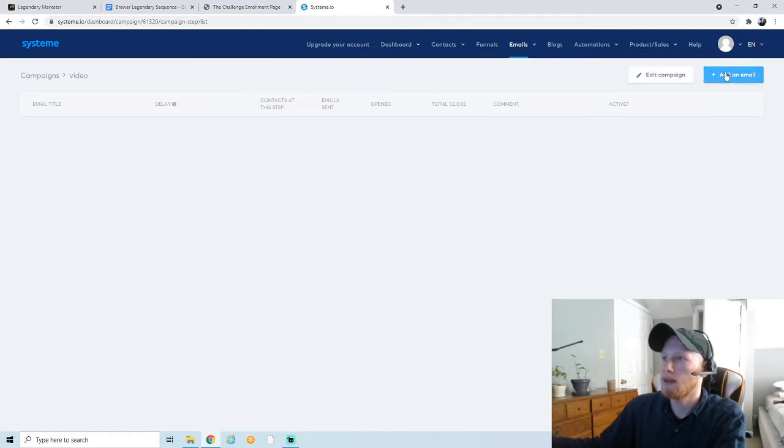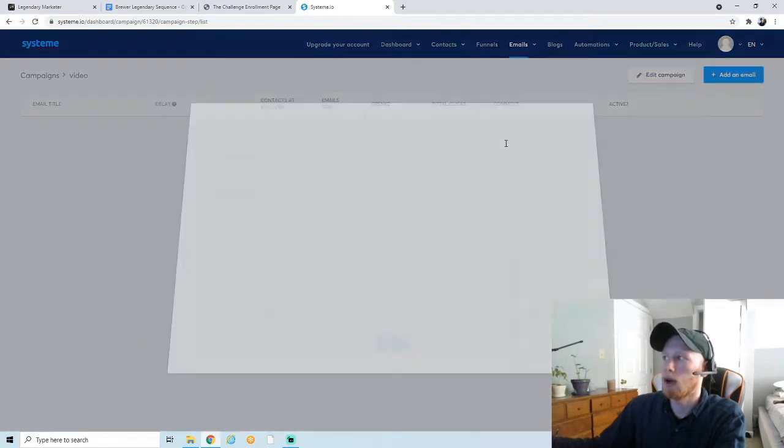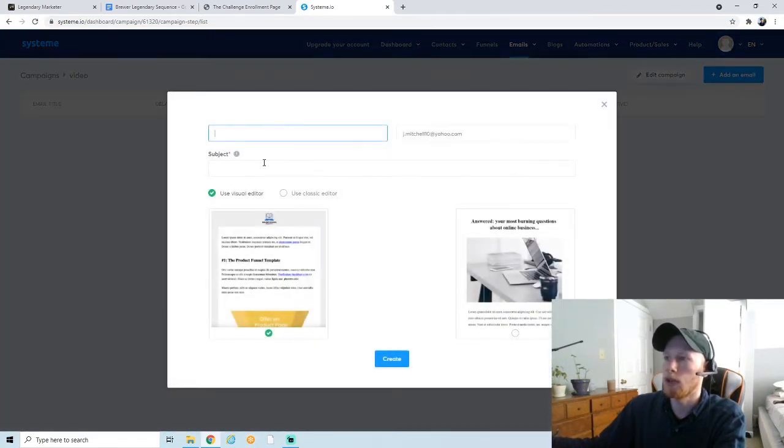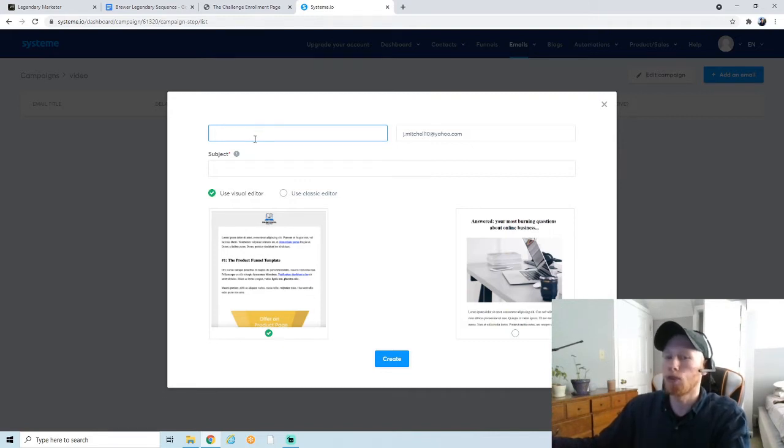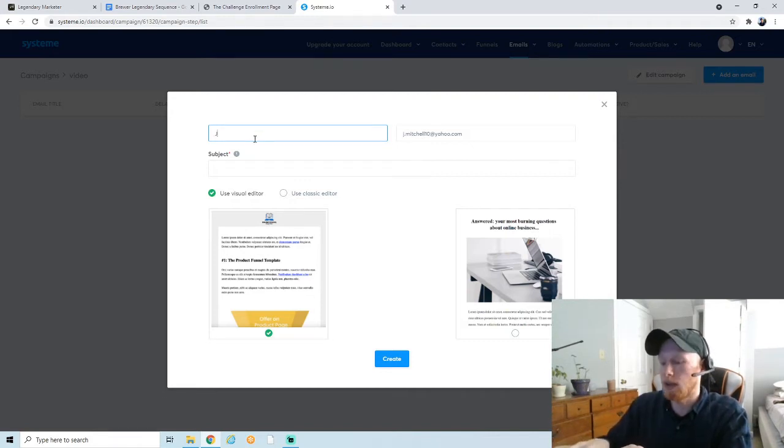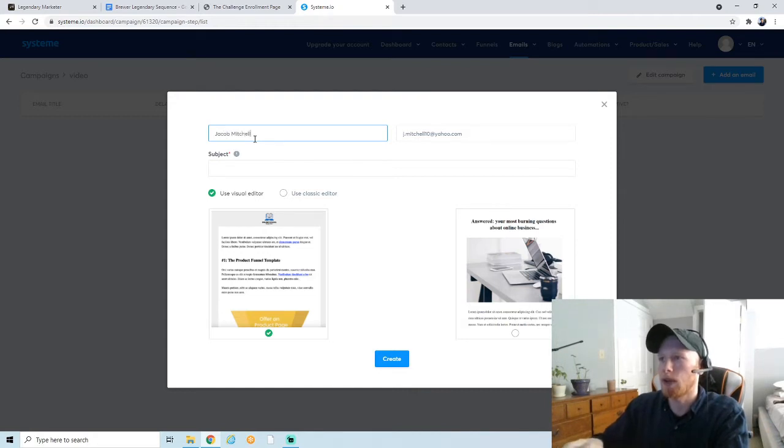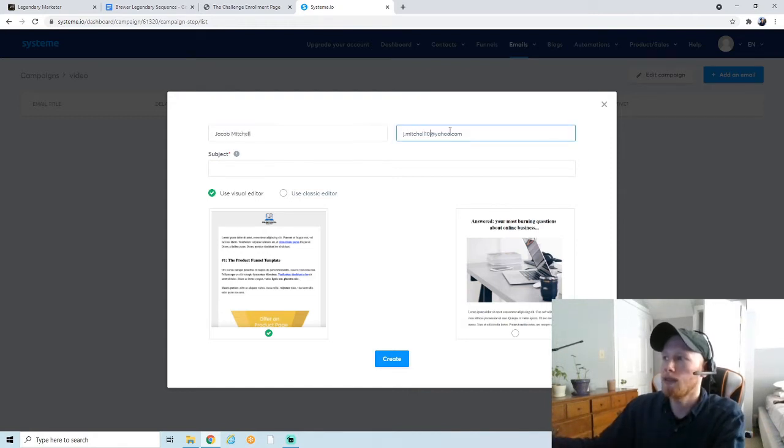The first thing you want to do is select it, and then you're going to add an email. You're going to add a few emails, but we're obviously going to start with one. This first box is your name, so when people receive your email, this is the name that they're going to see. I'm just going to make it my full name.